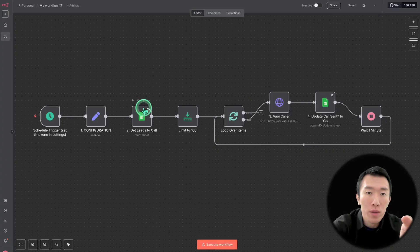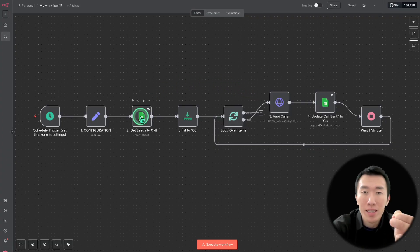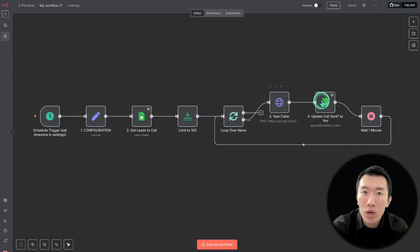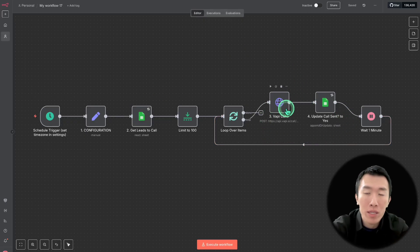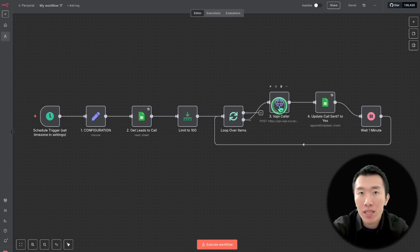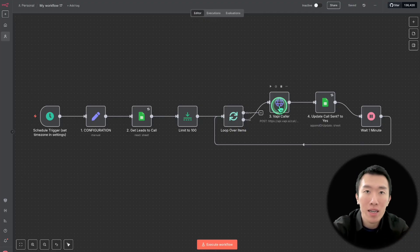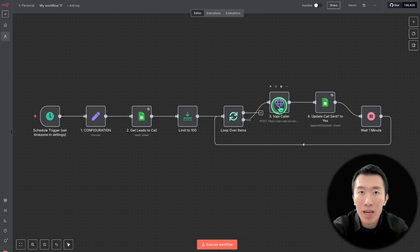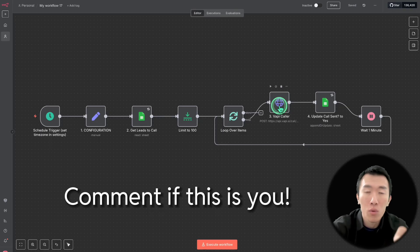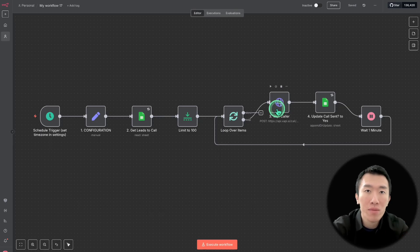If you're using a basic workflow that just gets your leads and then makes one call at a time, you need to stop right now. This type of system does not manage concurrency and it'll never reach the type of scale that you need for your campaigns. It's literally like sending one soldier out at a time. So what you need instead is a three-part system that's going to manage your concurrency.